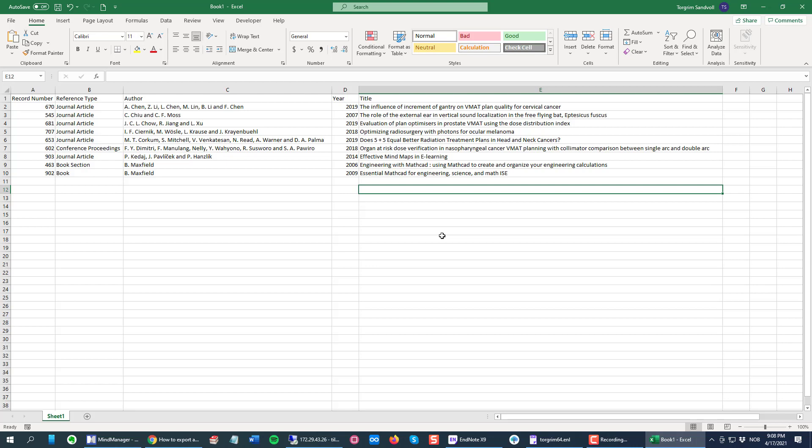This worked perfectly because I selected fields that had no special characters or, more importantly, they didn't have any paragraph breaks or marks.